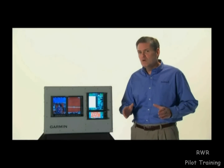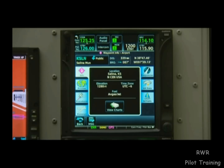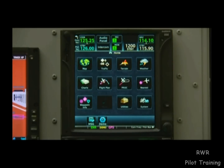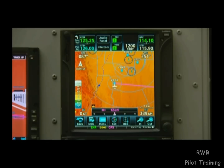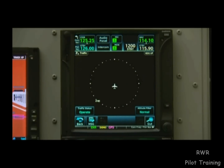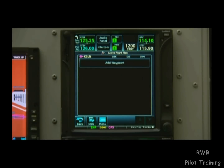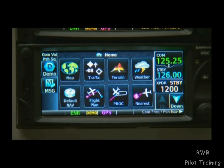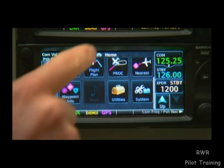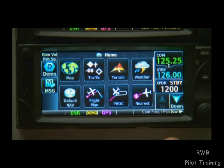On the GTN, most major functions are never more than two taps away. The home hard key in the upper right-hand side of the device is where we'll usually want to get started. If we want to go to the map, we just press home and then map. For traffic, we just go home and then traffic. If we want to build a flight plan, we just go home and then flight plan. It doesn't matter what we're doing on the unit — home will always take us back to a familiar page. If not all functions can be displayed at once, like on the GTN 600 series, we can scroll our finger across the screen to view the rest of the options, or use the up and down buttons that appear on screen.